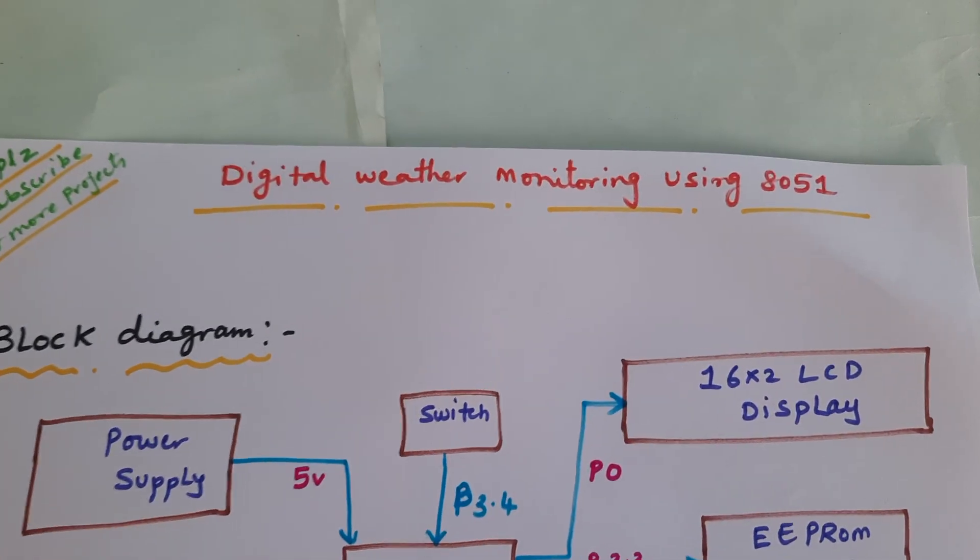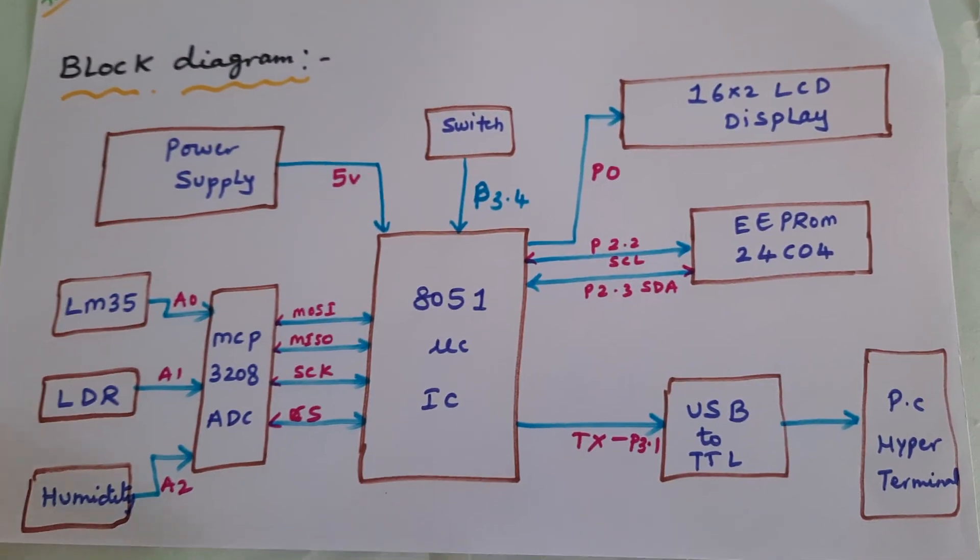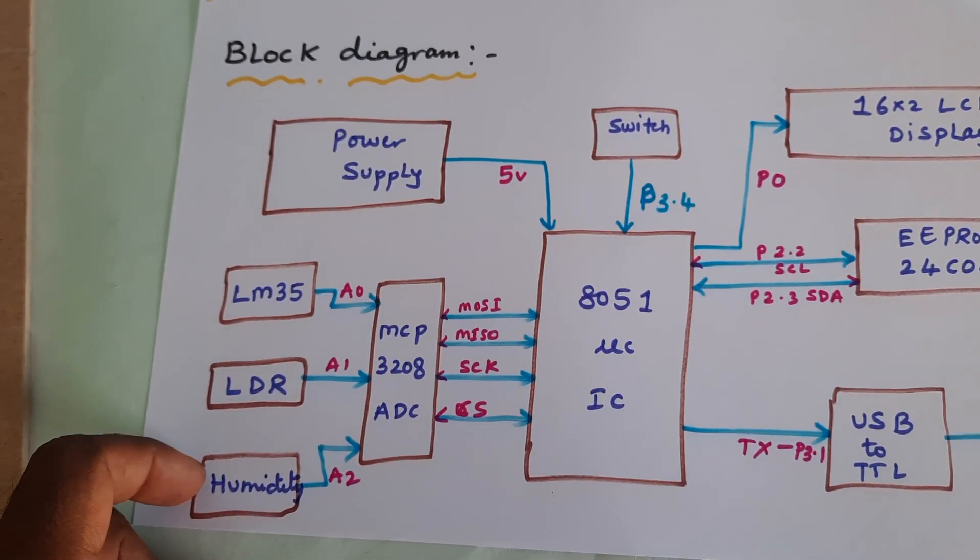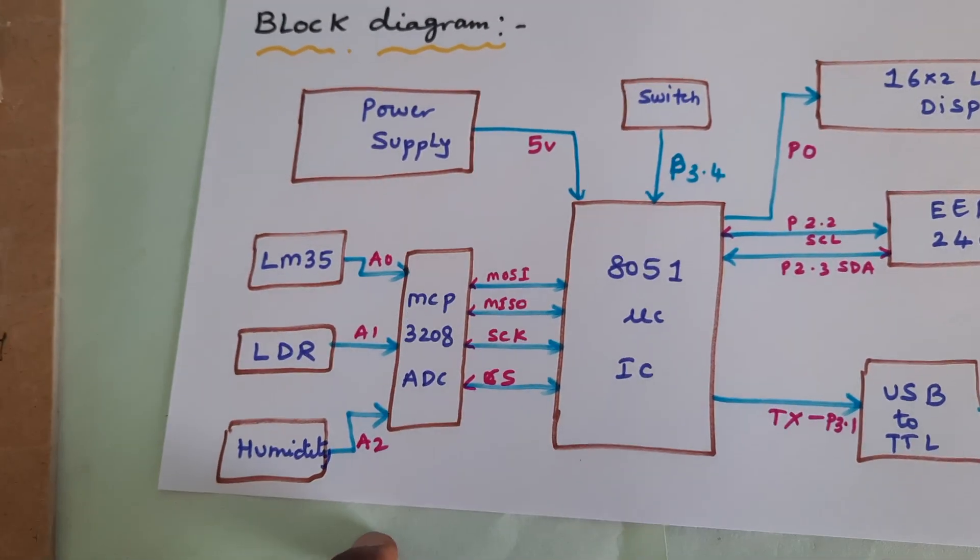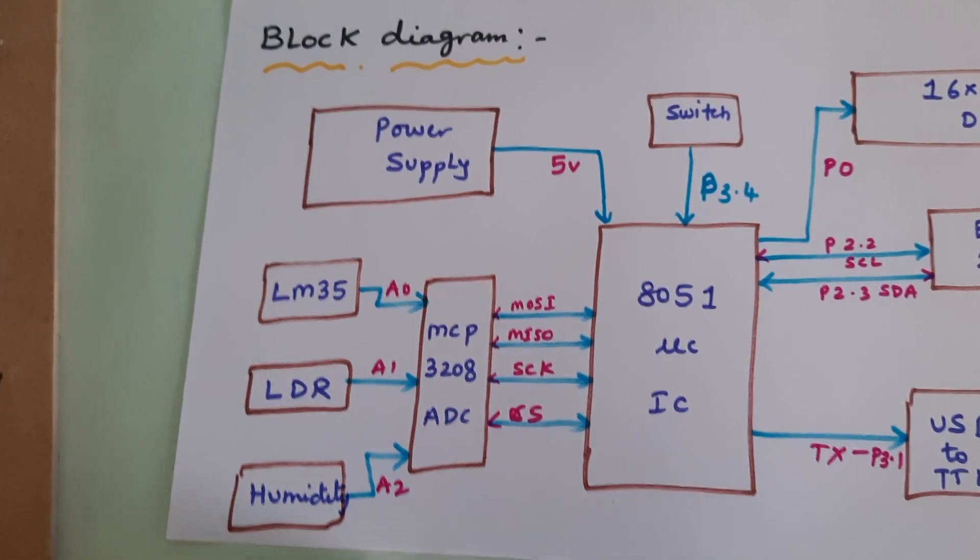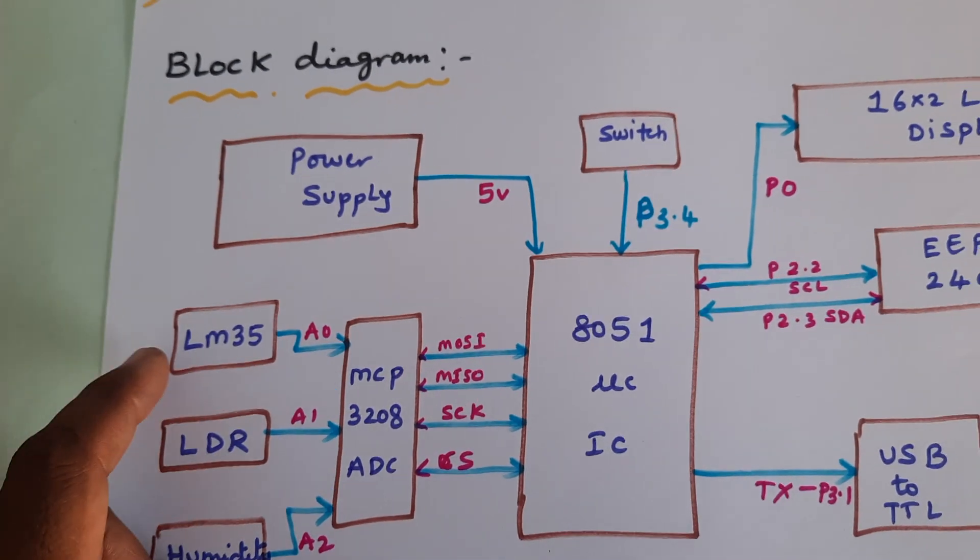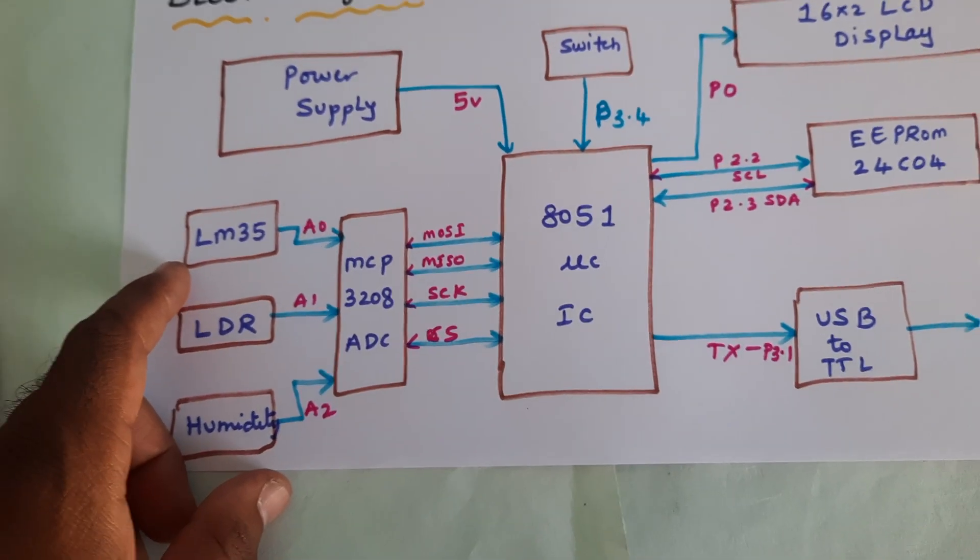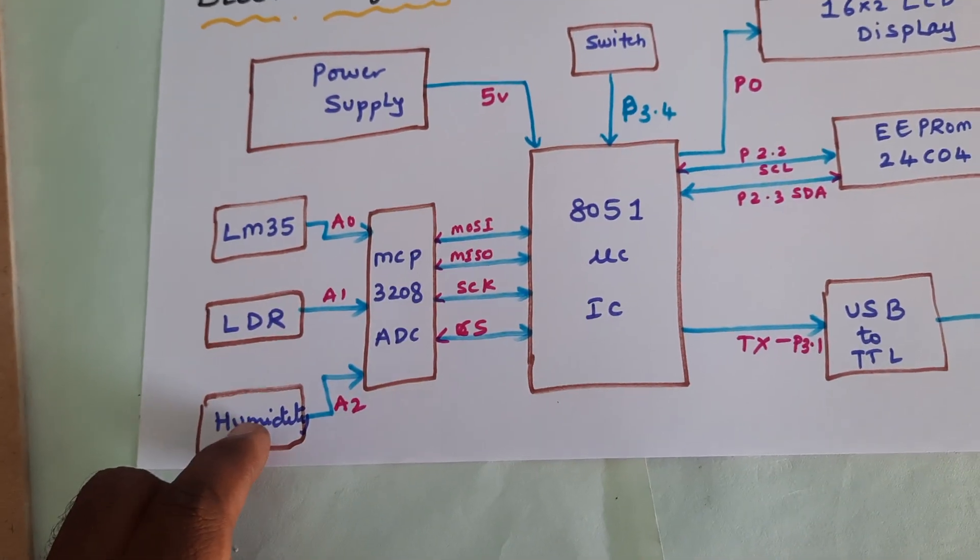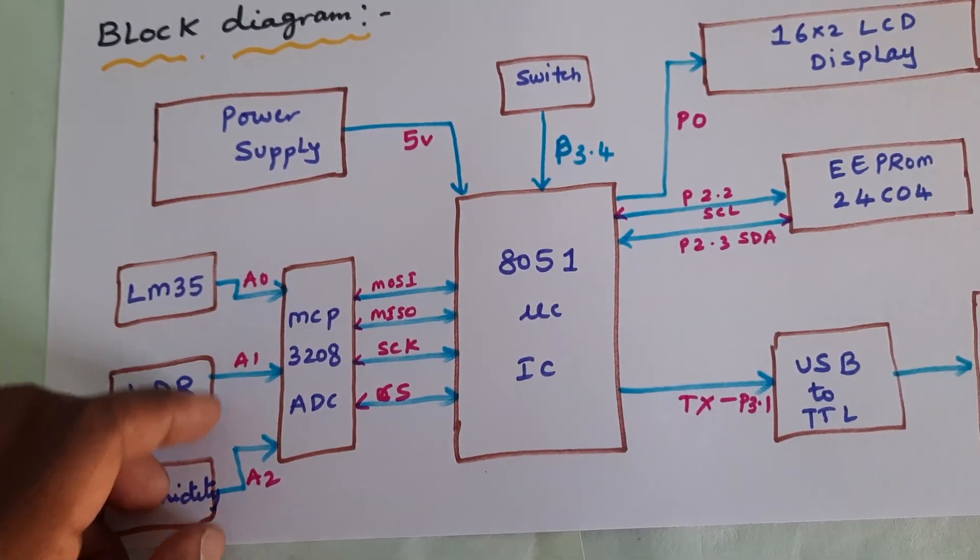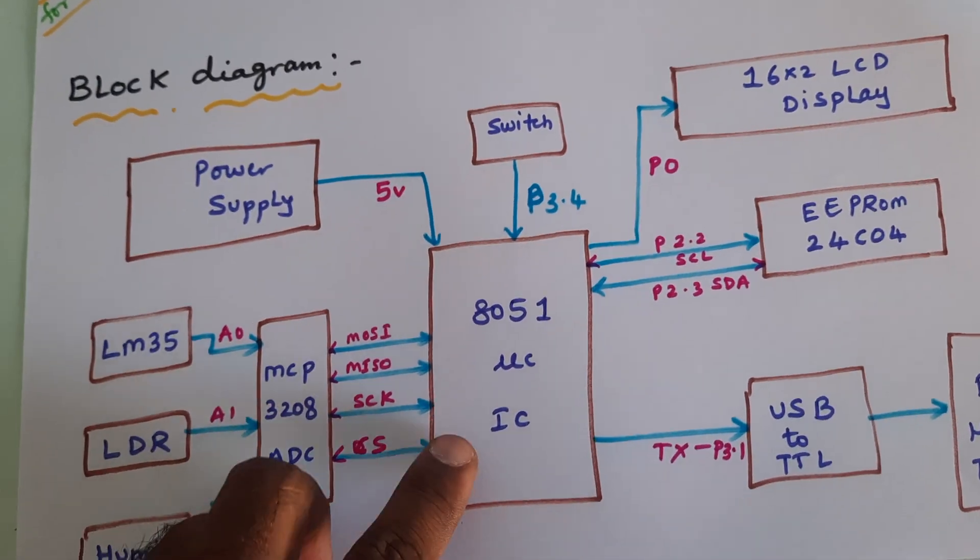Digital weather monitoring using 8051 microcontroller. We are using three sensors, though we can add three or four extra sensors. I am using LM35 temperature sensor, LDR sensor, and humidity sensor, which are connected with A0, A1, A2.